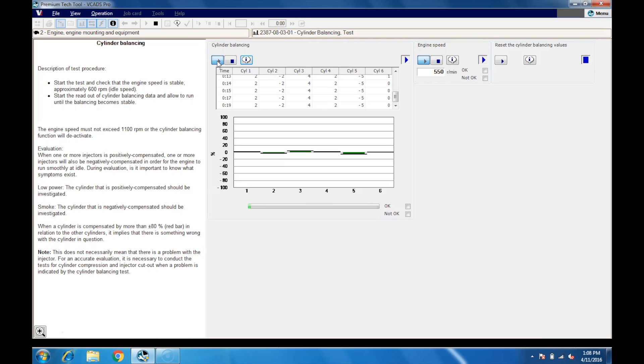This test verifies if the cylinders or injectors are out of range. Positive compensation means that the injector is not providing enough fuel to the cylinder. Negative compensation means that the injector is providing too much fuel to the cylinder.